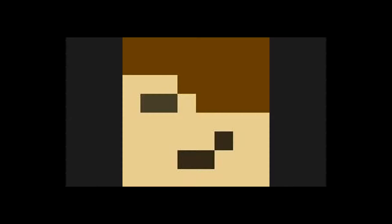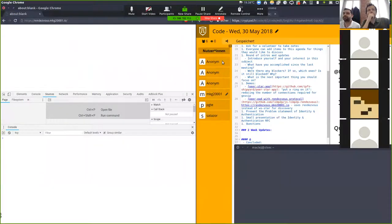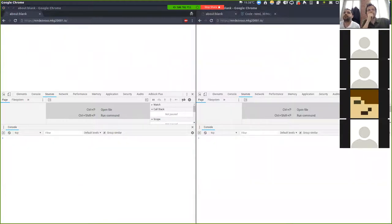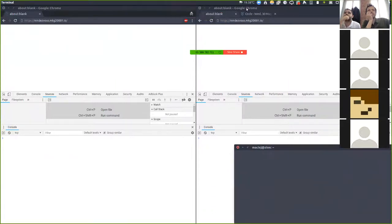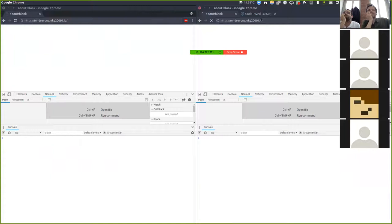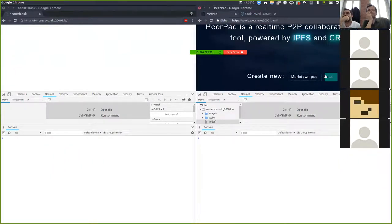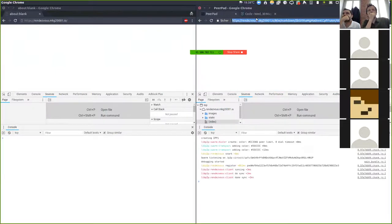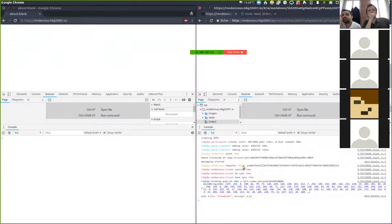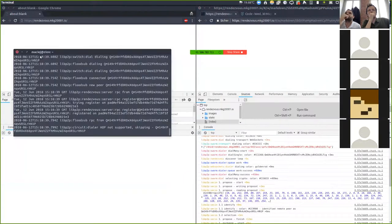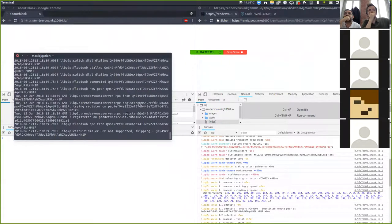Let me share my screen. Can everybody see my screen? So this demo basically shows that PeerPad over the rendezvous protocol works. First I'm going to create a new pad and it creates an IPFS node. There is no peer-to-peer WebSocket star address, and after the peer gets created it introduces itself to a channel. In the console of the rendezvous server you can see that it's connected now and registered there.